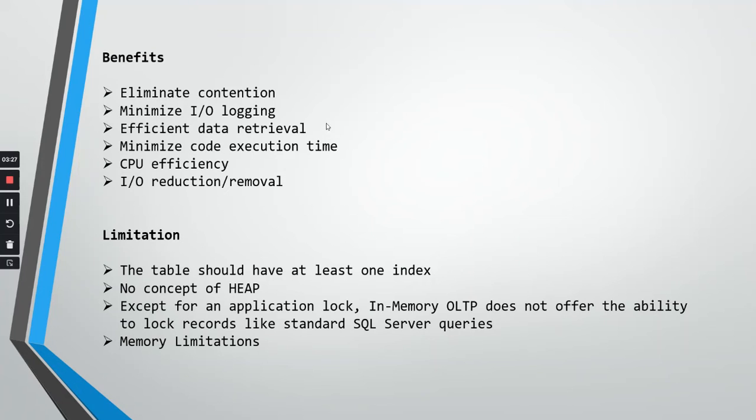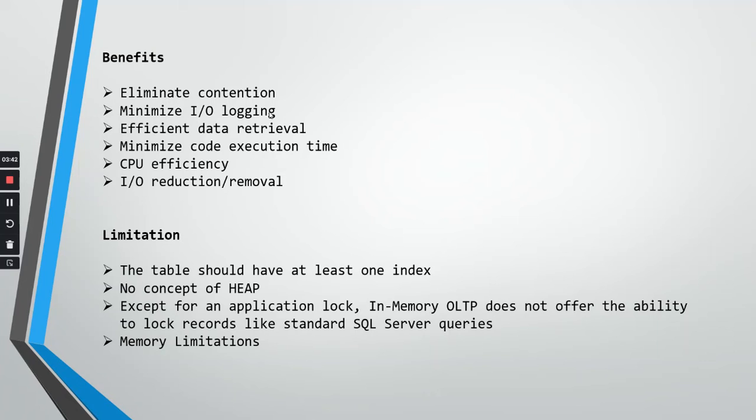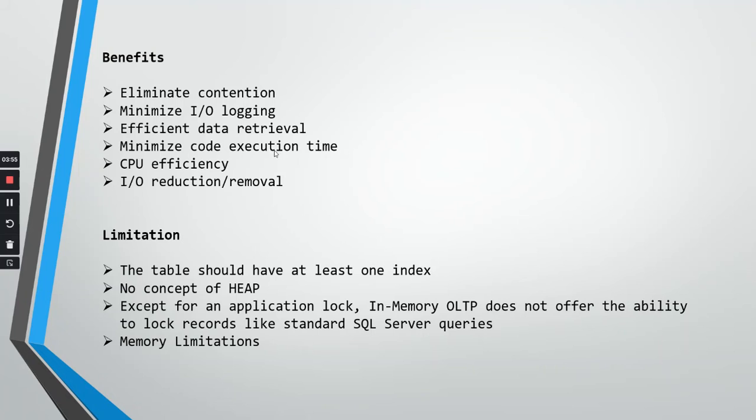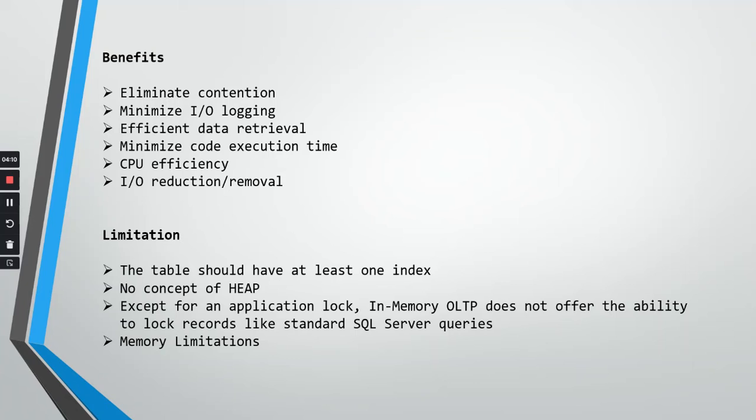Let us see what are the benefits. It basically eliminates contention because it is so fast that huge amounts of data are being loaded. It inserts so fast that it removes contention. Minimize IO logging as they are memory optimized, obviously IO logging is very minimal. Efficient data retrieval because it is in memory, retrieval becomes so easy because it does not have to read from the hard disk. Minimize code execution time, obviously CPU efficiency, and IO reduction and removal. As the data lies in the memory, all the advantages related to IO logging and reduction are natural.